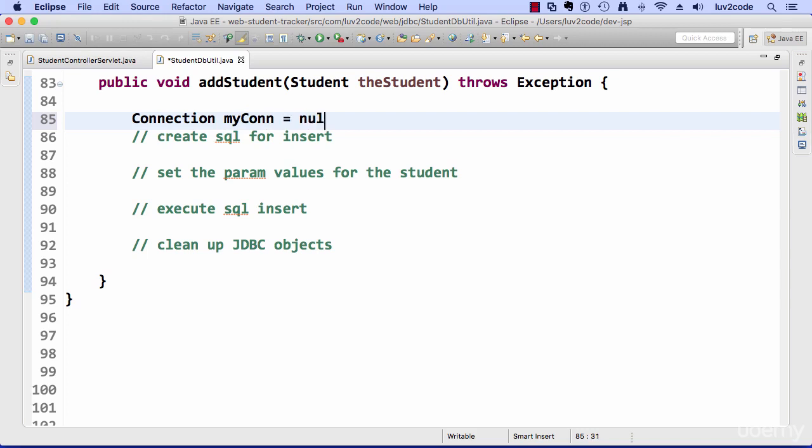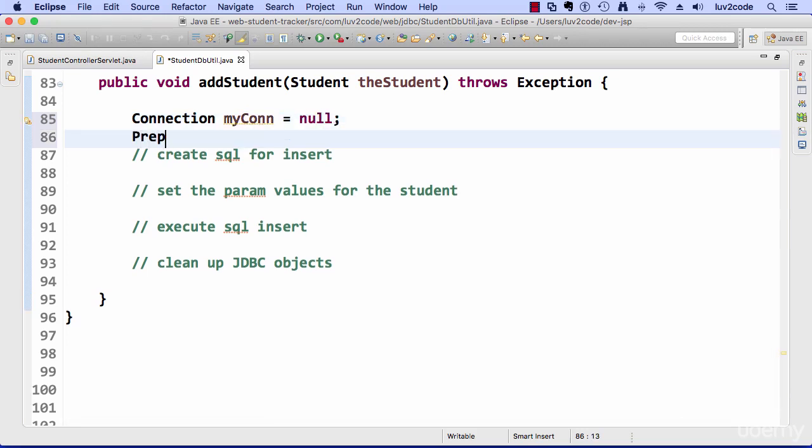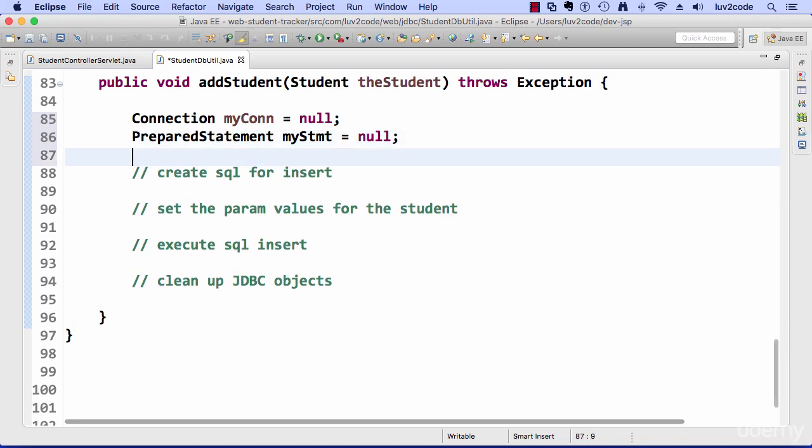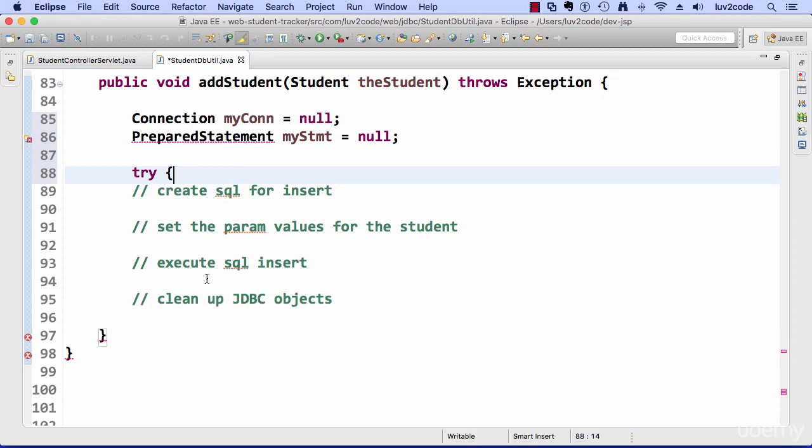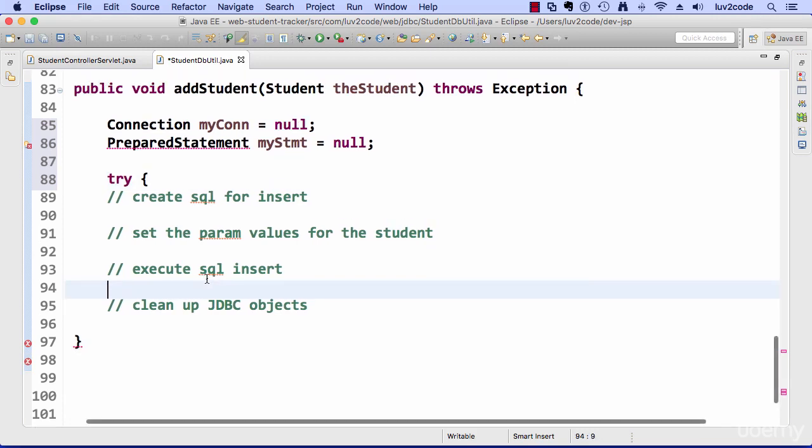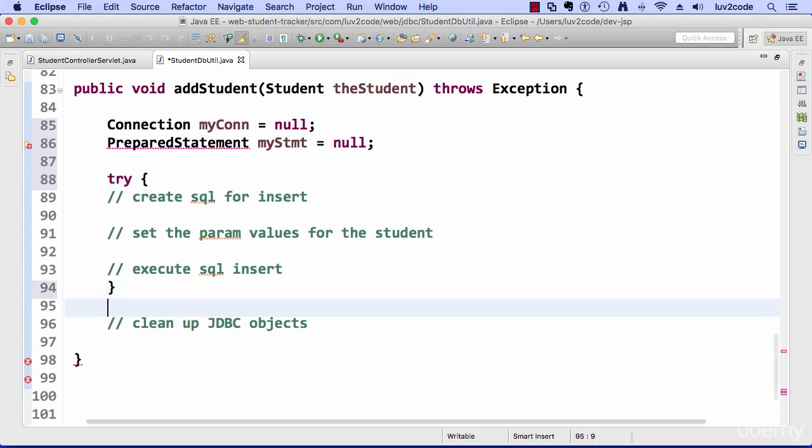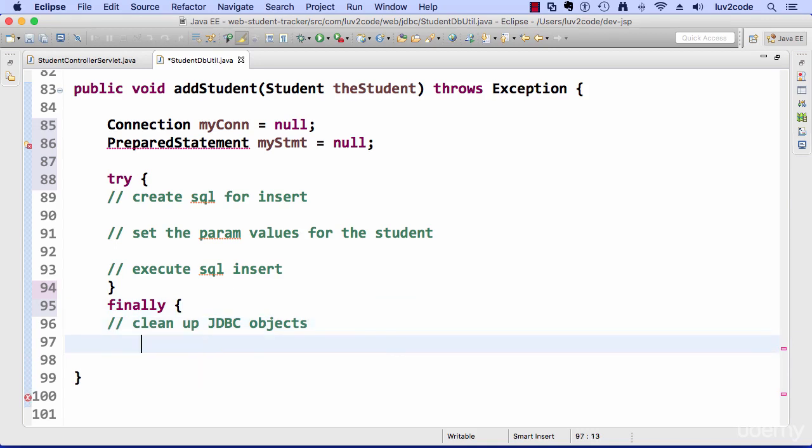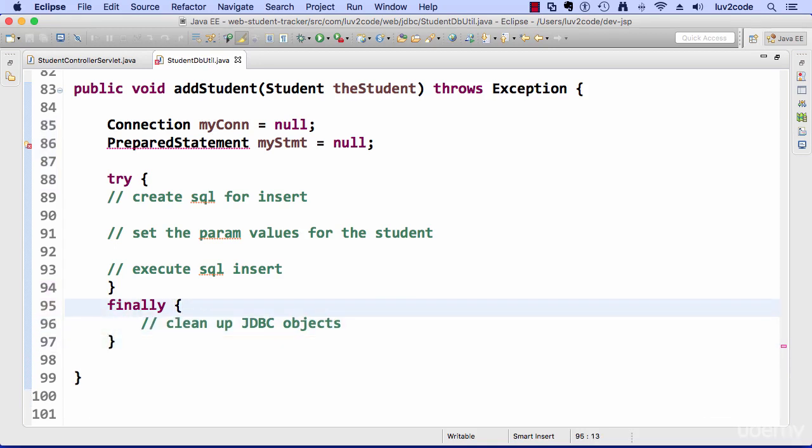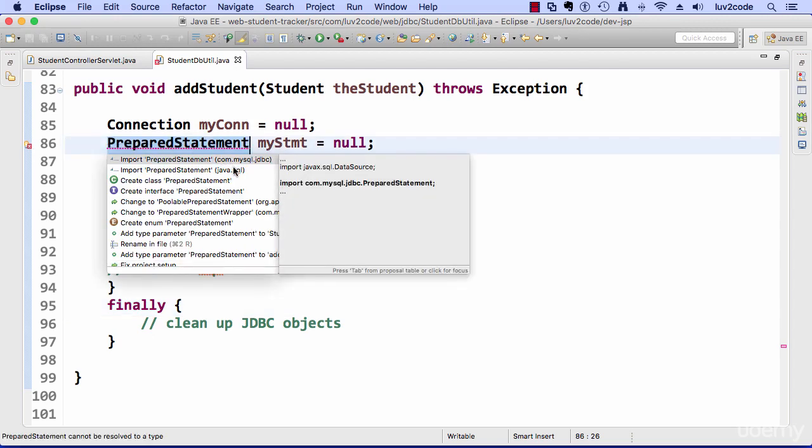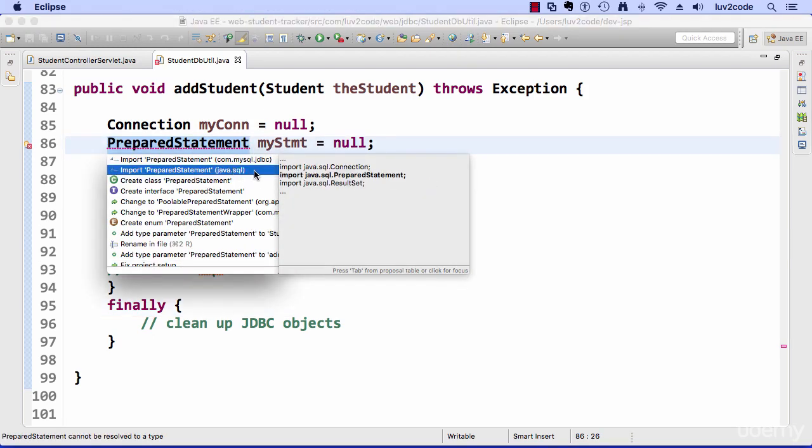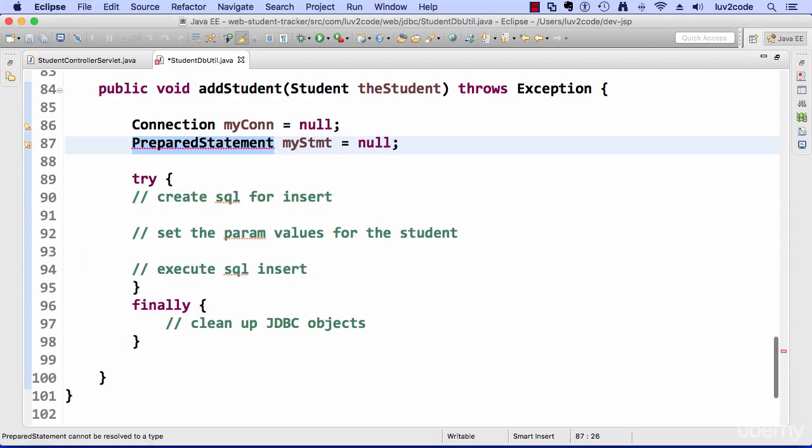So I'll just set up some basic JDBC objects here for a connection and a prepared statement. And I'll also set up my little try catch block here. And also take care of the imports. So import java.sql.preparedstatement.